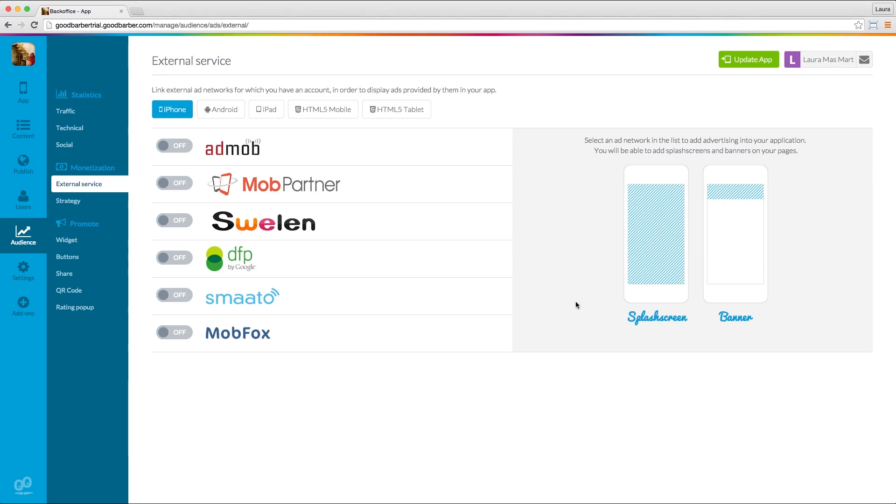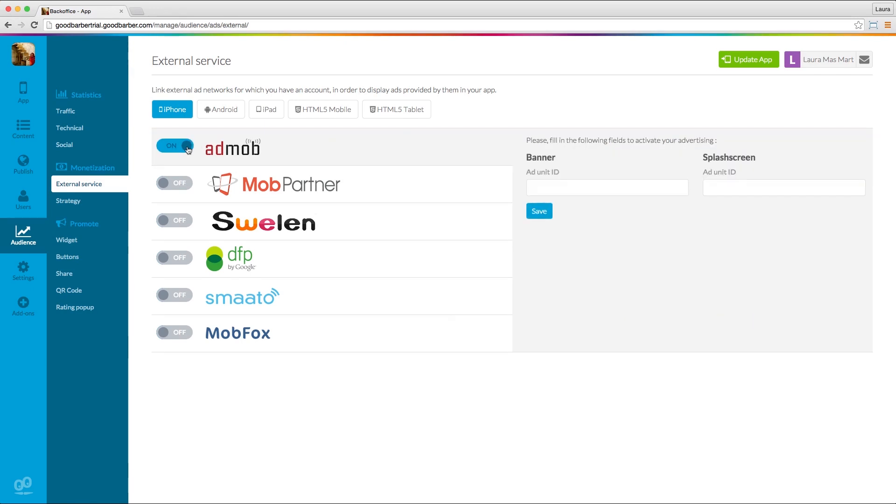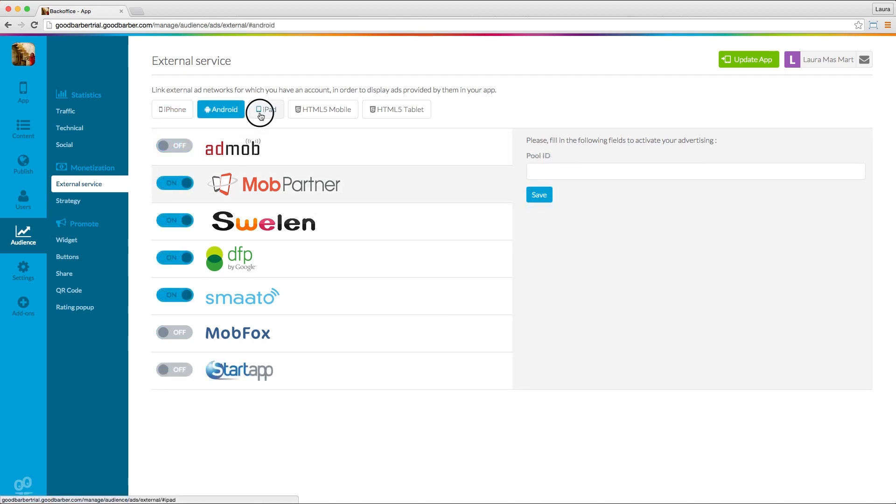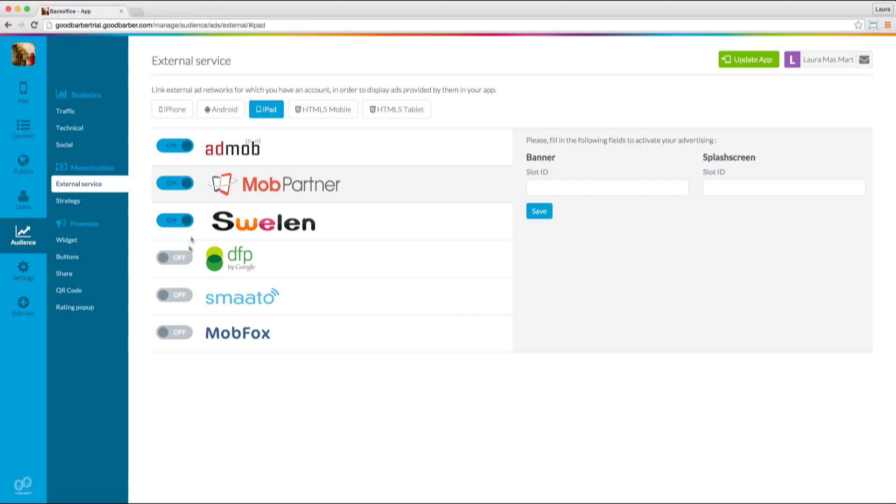Switch the service you want to use to on and enter the ad unit IDs provided by the external service. Repeat this process for each platform you want to display ads on.